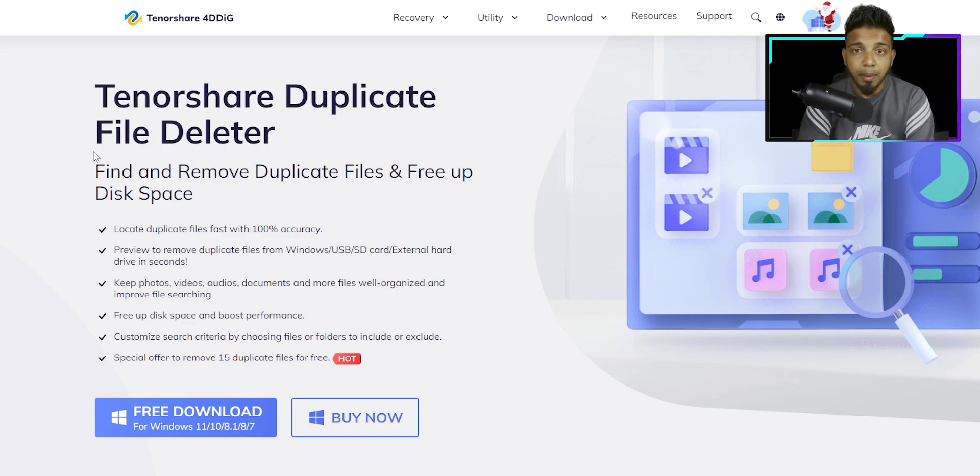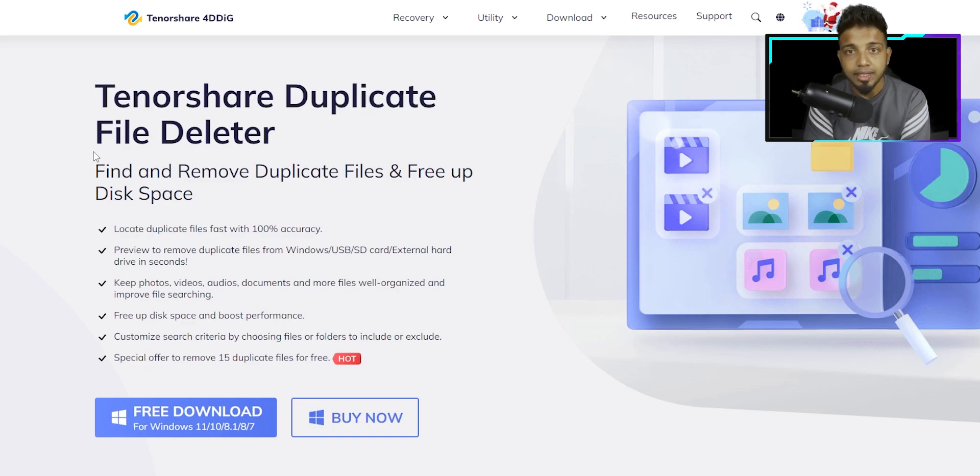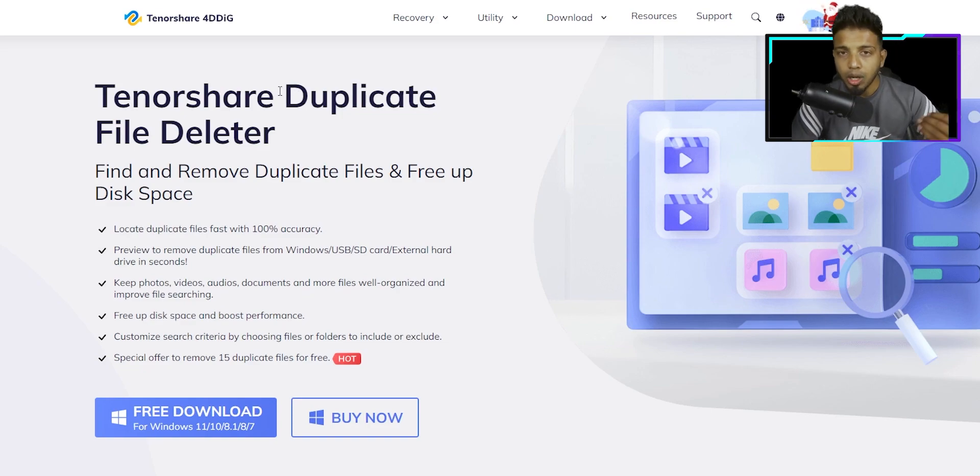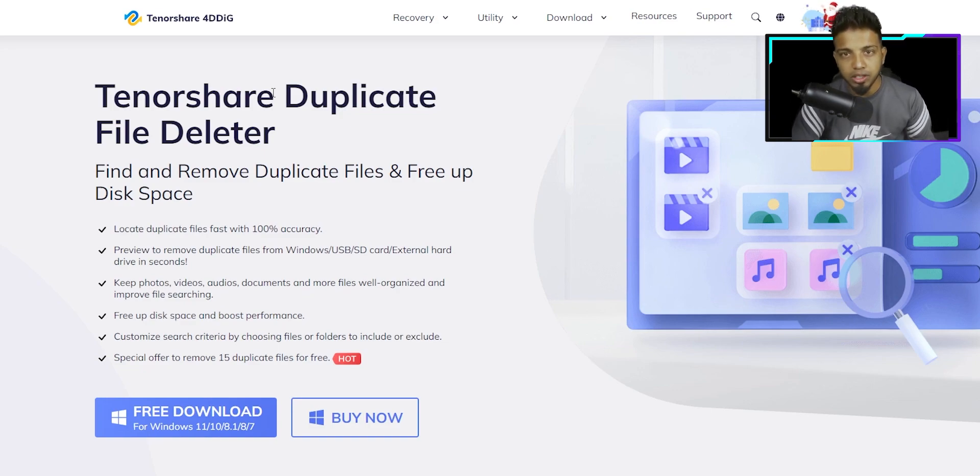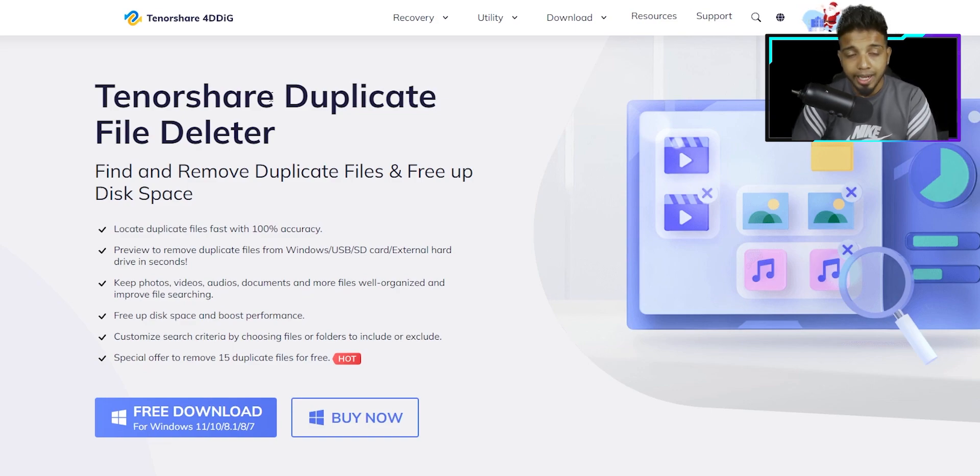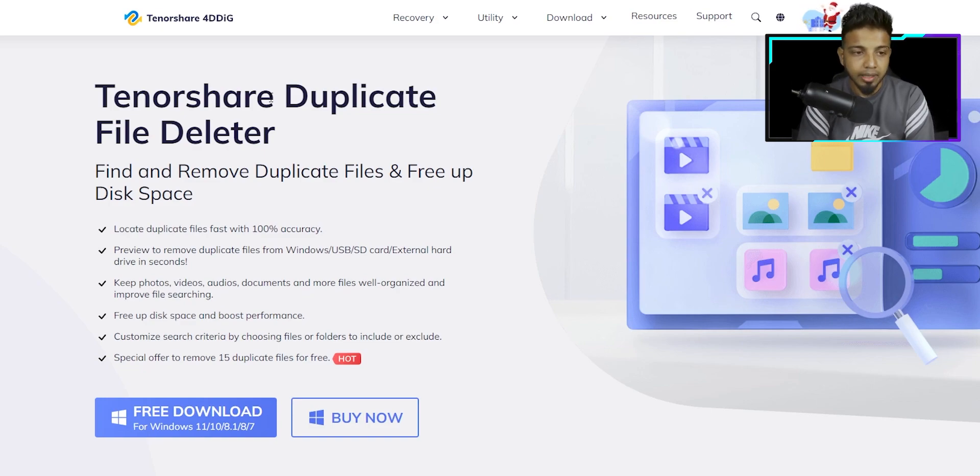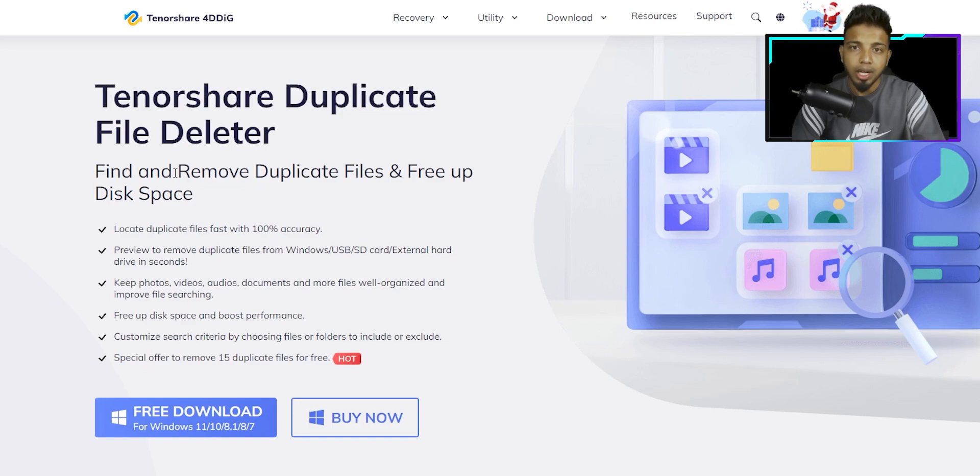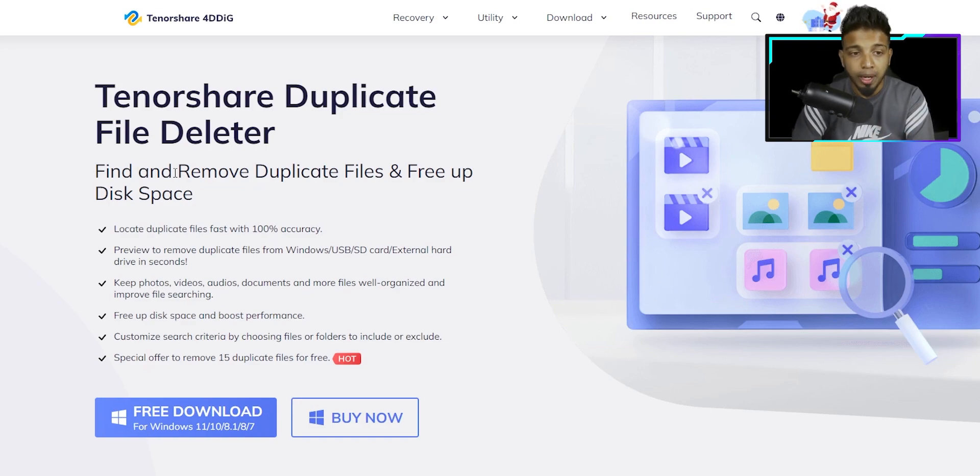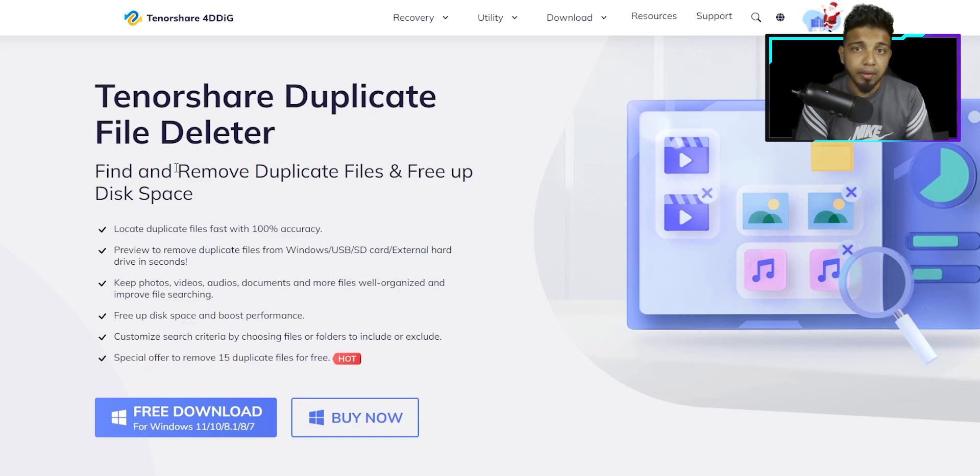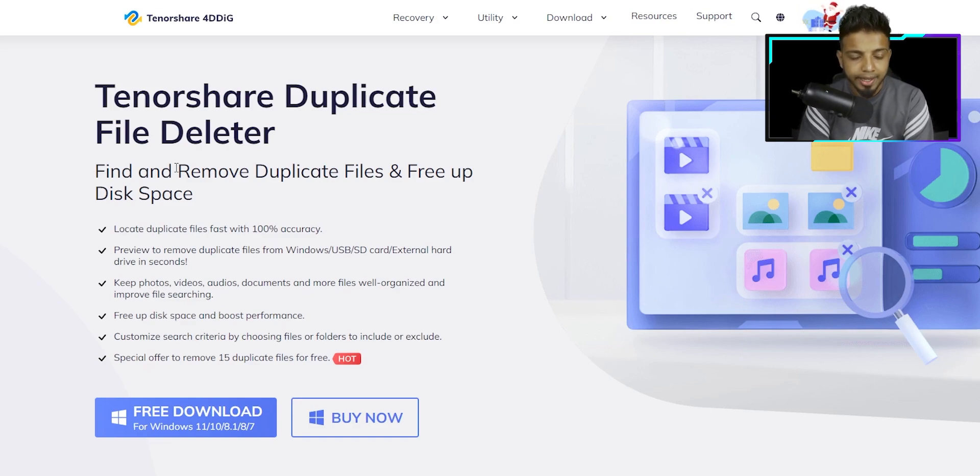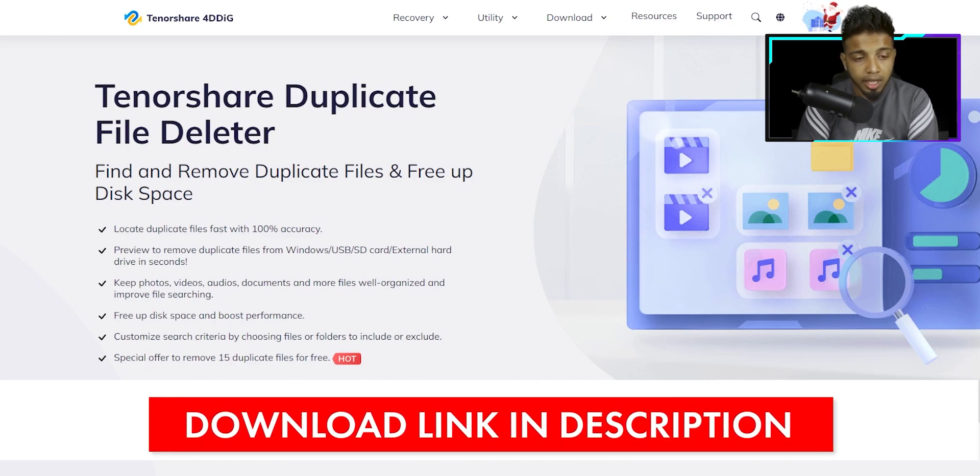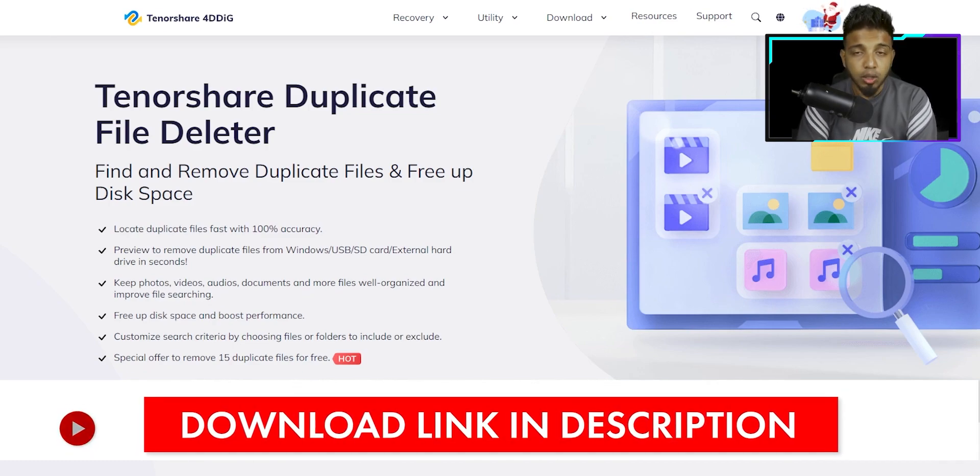You will delete the files in your computer. You can use duplicate file deleter software. Try launching the computer, open and download the files. You can use this software to find and remove duplicate files and free up disk space. You can remove the space in your computer, you can download your software.